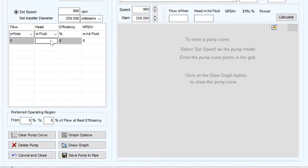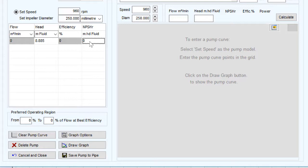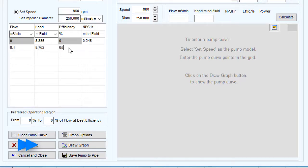Once we have determined the flow points that we wish to include from the manufacturer's pump we can begin to enter the head efficiency and NPSHR values for each of these in the pump data performance table.